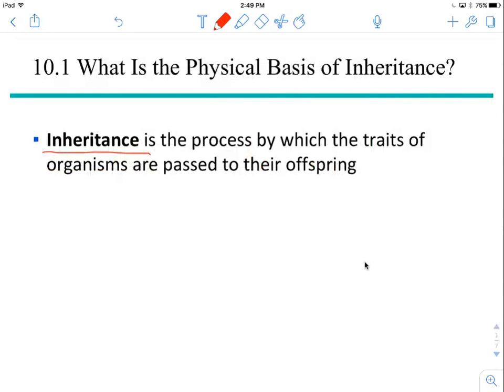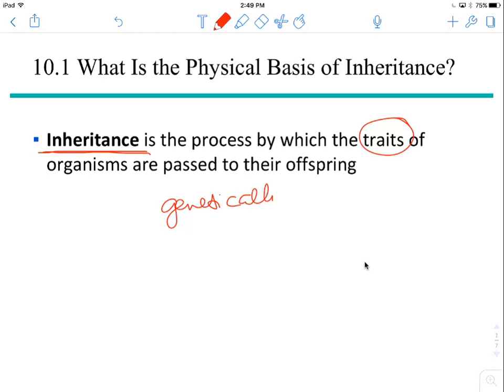We're going to talk about inheritance. Inheritance is the process by which traits of organisms are passed on to their offspring, and this is done genetically. A lot of times you look just like your mother, or you look just like your grandfather. All those traits that your parents have can be passed down to you through inheritance. The physical basis of inheritance is what these traits are represented by, which is the gene.